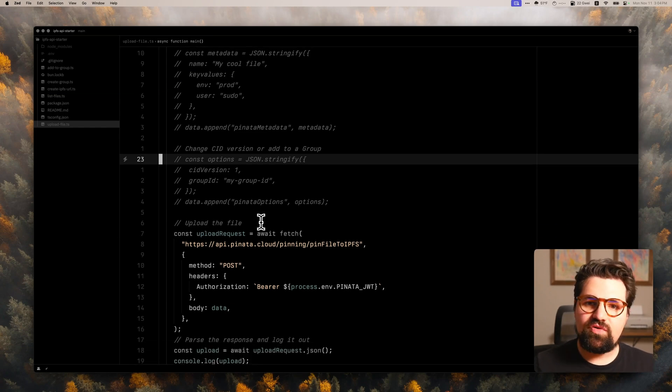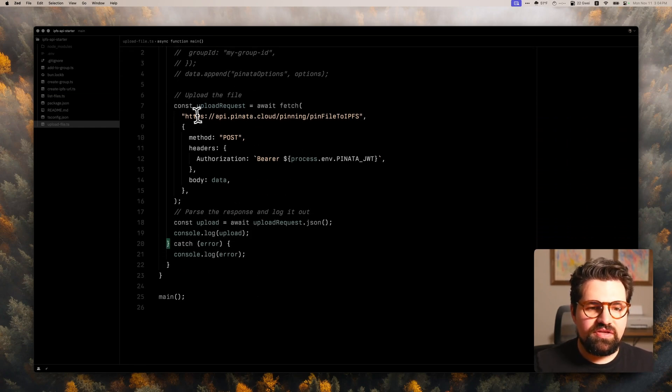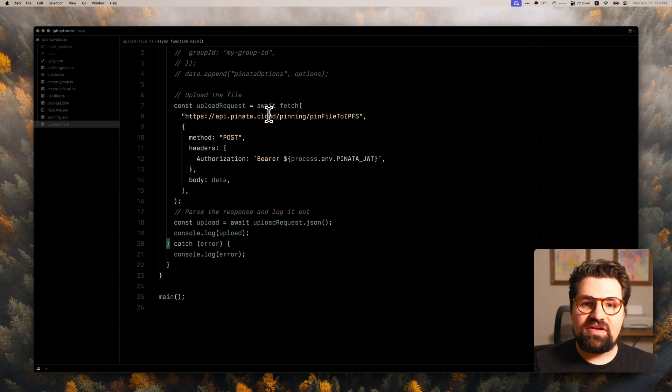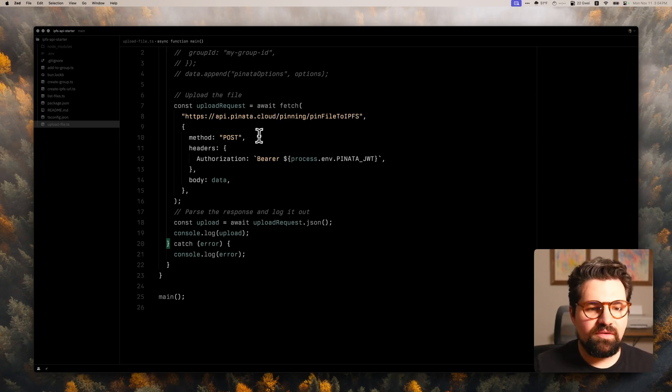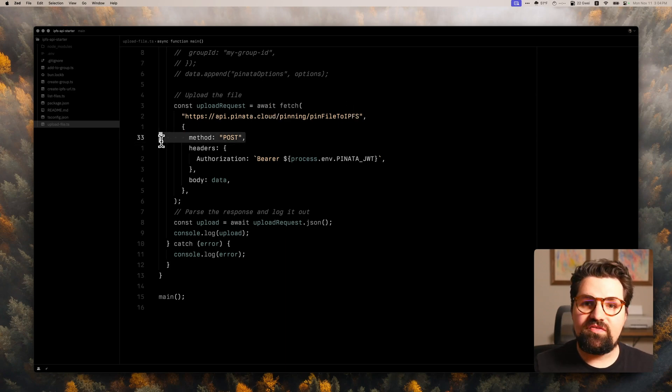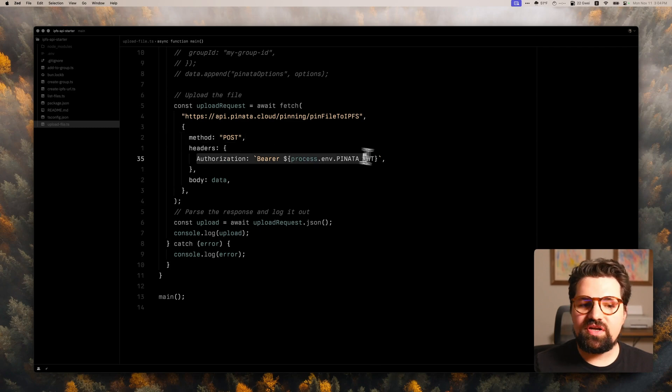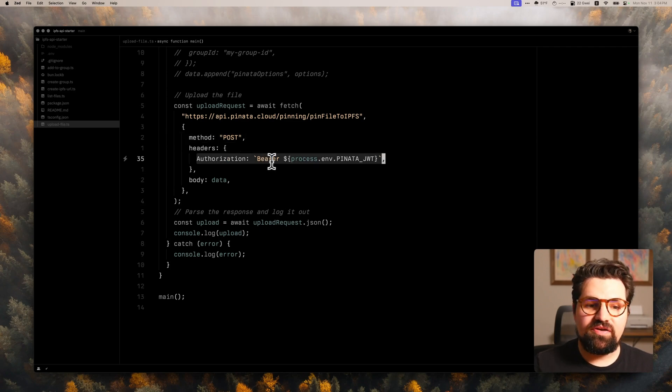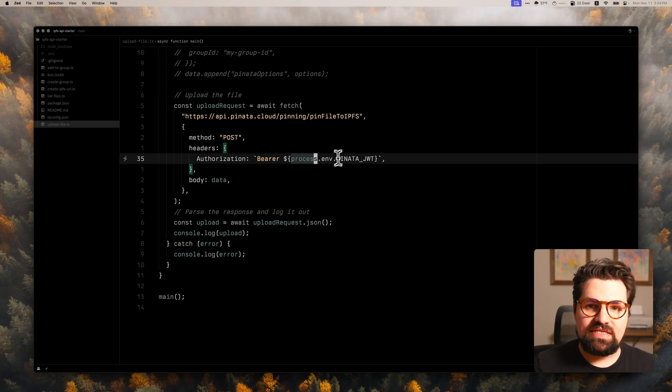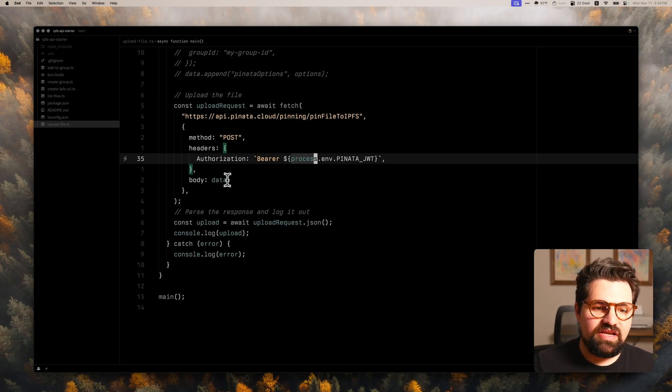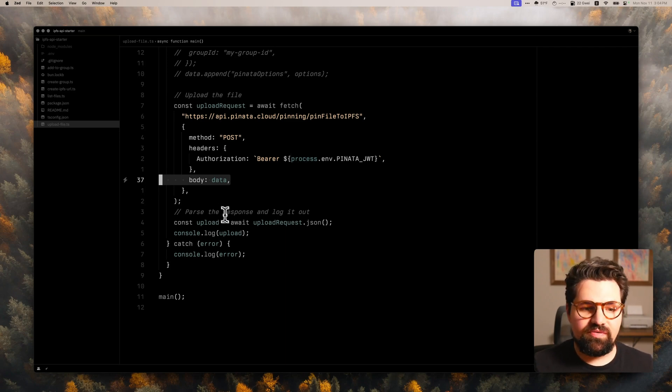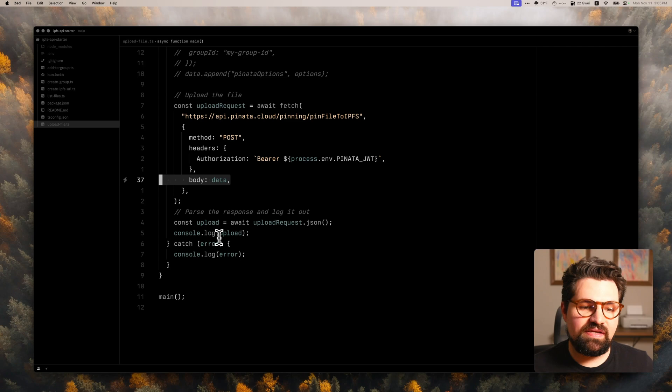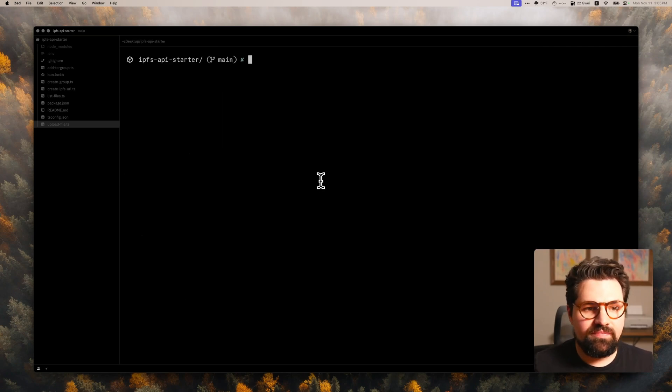But once you have your request all ready to go, it's just going to be the URL api.pinata.cloud slash pinning pinfile to IPFS. We're going to do a method of post. And for the headers, all we're going to use is our authorization header where we have bearer followed by our JWT, which we're processing from our secret. And then you're going to attach the body of the request here. And once we run that request, we're going to parse the response and log it out.